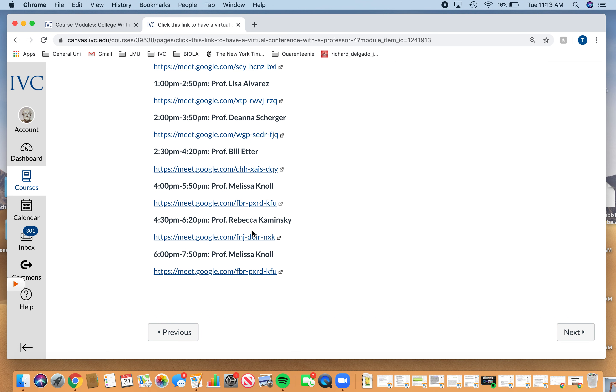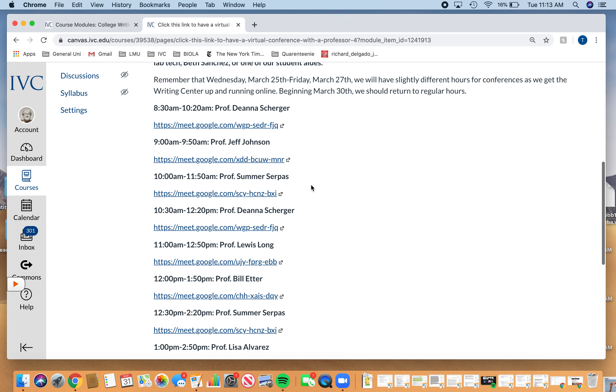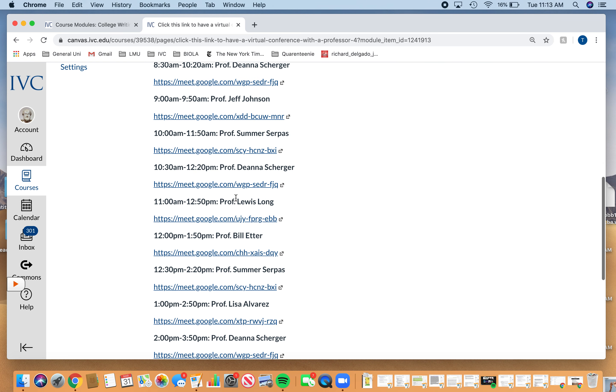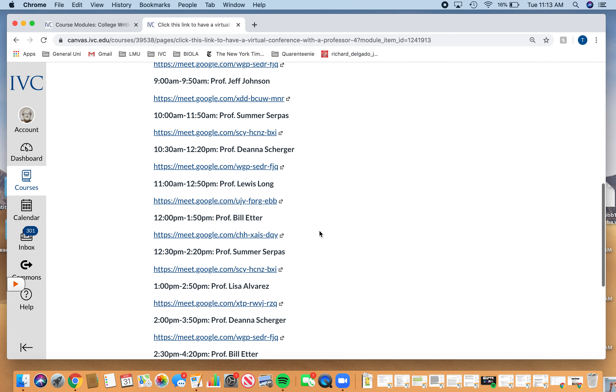So right now it's 11:13. And if you need to work on a paper or want to work on the revision, you can choose Professor Long, who I love. You could choose Professor Adder, who I also love. I think those would be my two favorites. Oh, and Sugar is wonderful too.